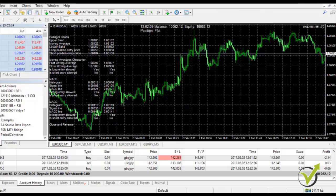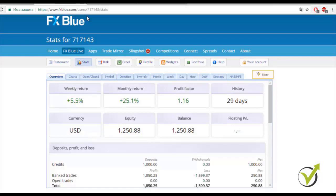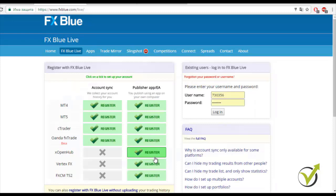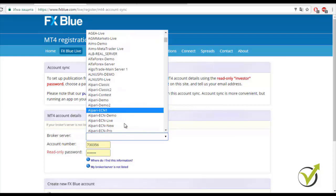I'm pretty happy that the strategies launched in this course achieved such a great result. To have a better view of the strategy results, I use the website fxblue.com — I'm not related with any websites or brokers I show, I just use them for better statistics. As you can see, this is one of my accounts. If you want to register a new account, go to FX Blue Live and click Register — it's free. You can choose your broker, enter your account number and your read-only investor password.